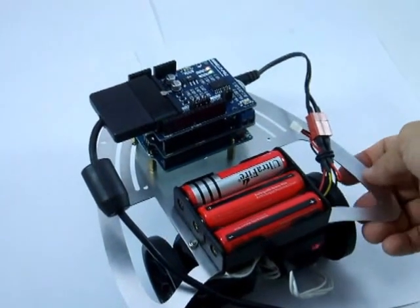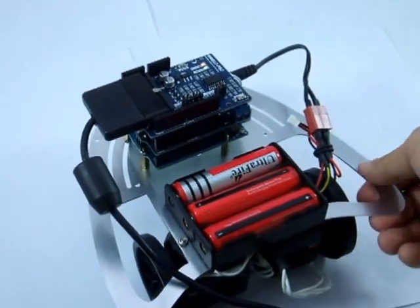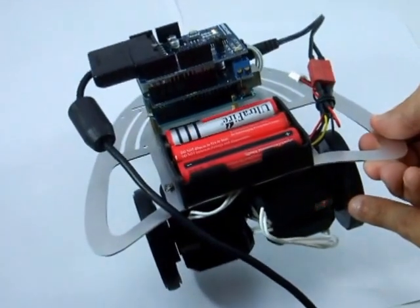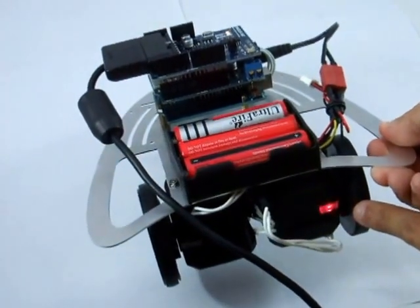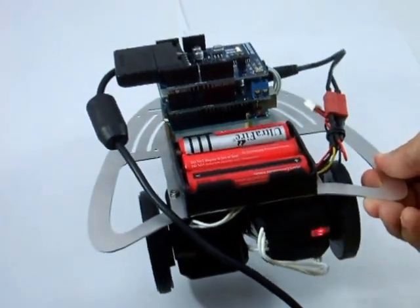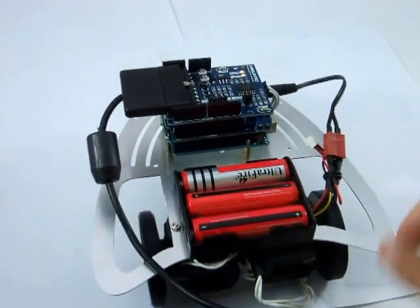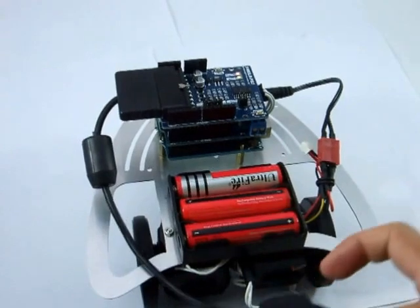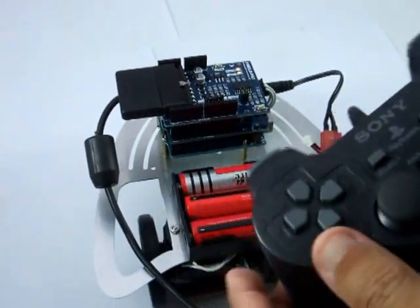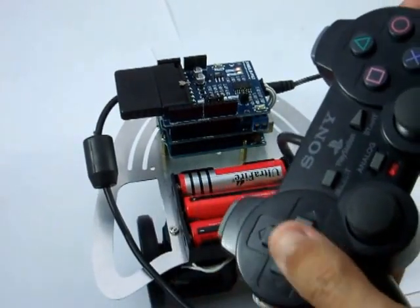If everything works fine, the ID2 or the right servo motor will blink and you can control it.